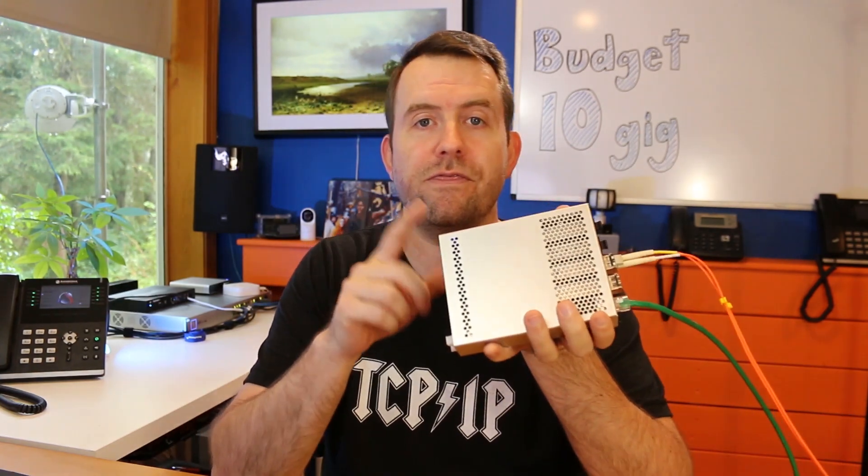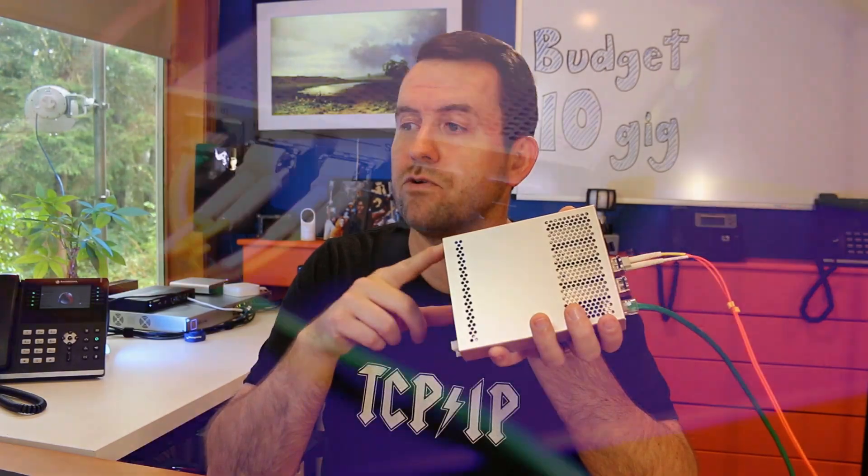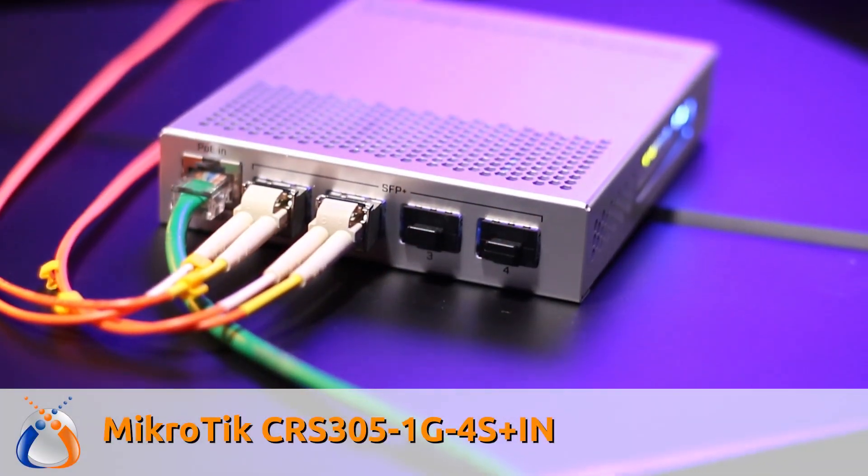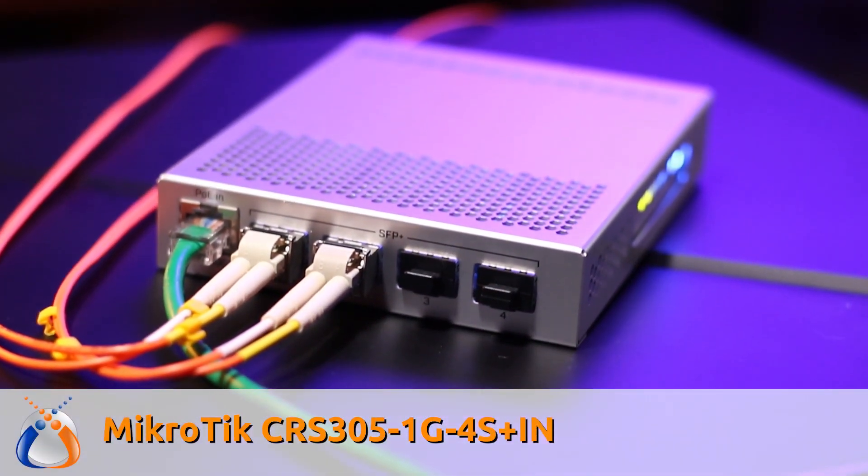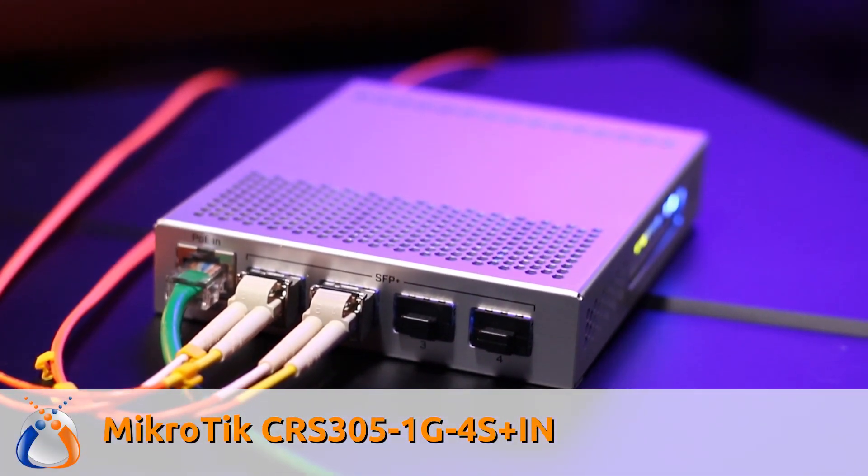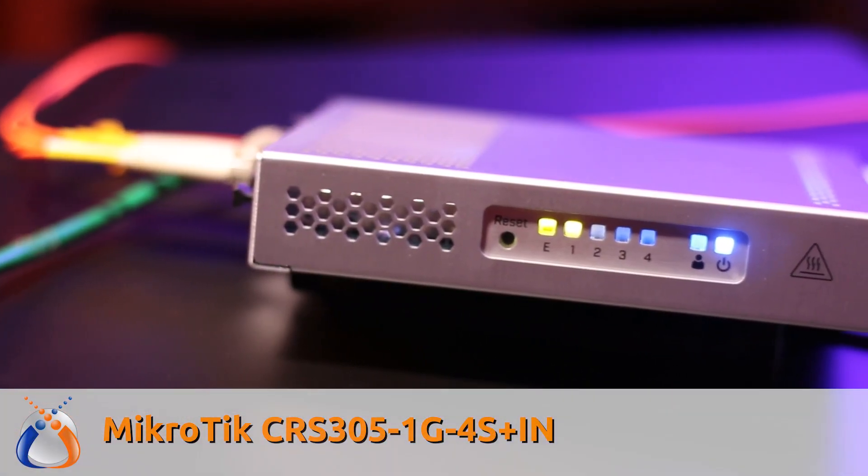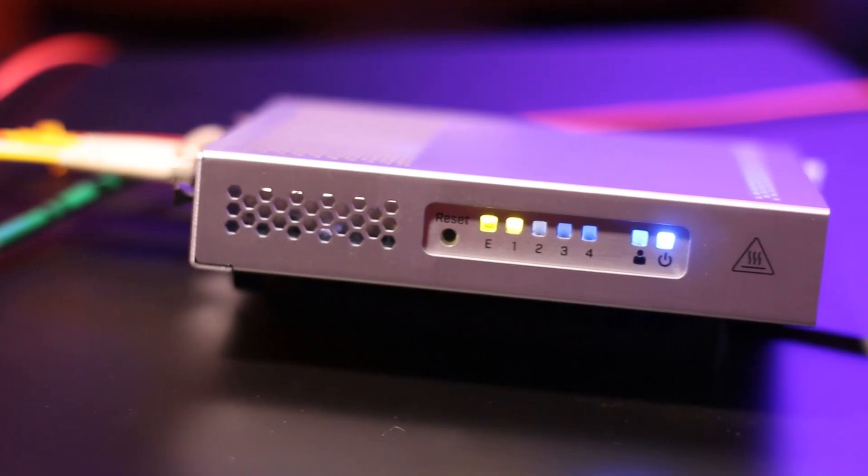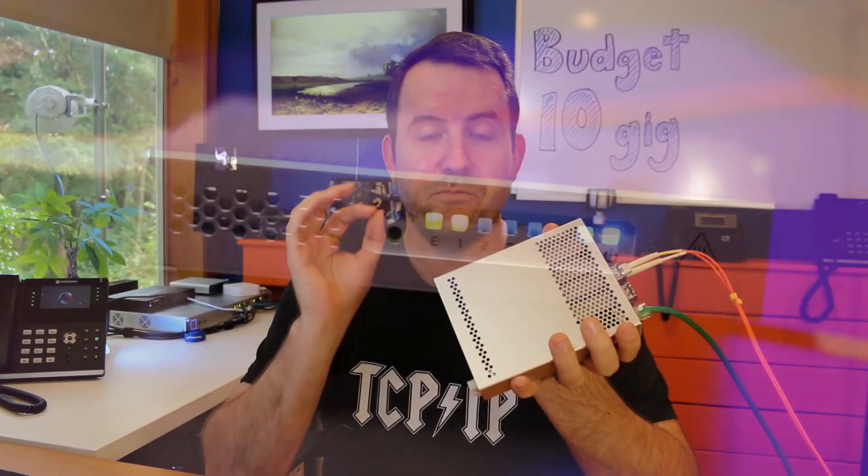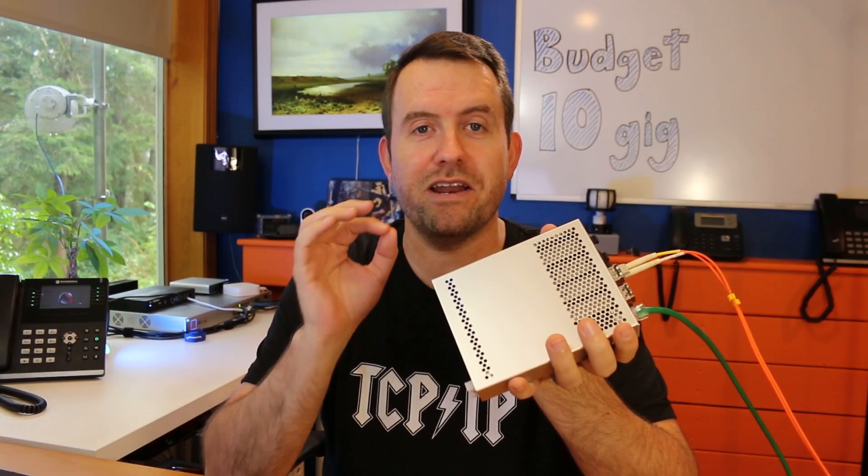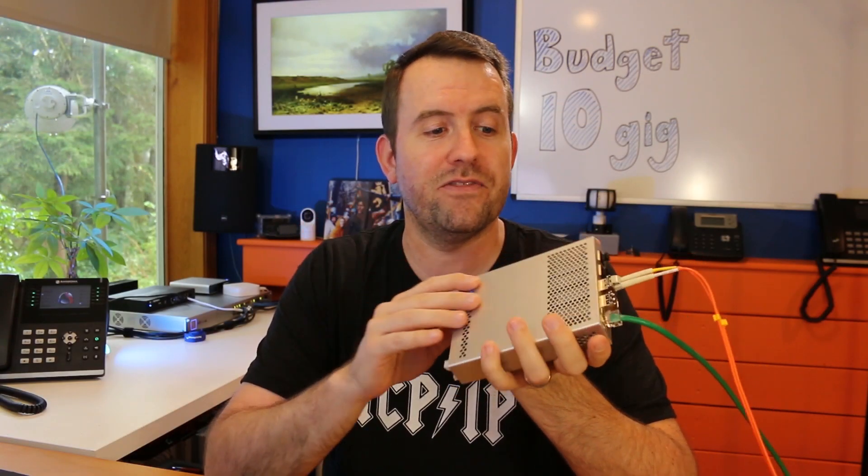Welcome to Crosstalk Solutions. My name's Chris, and in this video, we're going to be setting up some 10 gigabit networking for less than 250 bucks, and we're going to be doing it with this MikroTik CRS305-1G-4S Plus IN switch. That model number is quite a mouthful, but the switch is actually a really nice little switch, and it's very cheap for what it does.